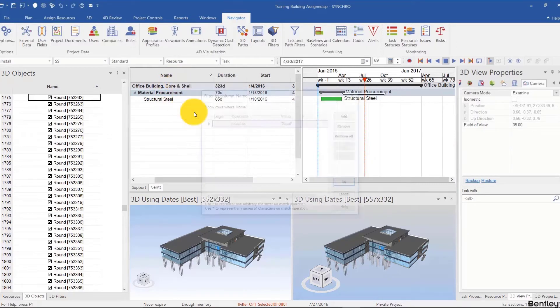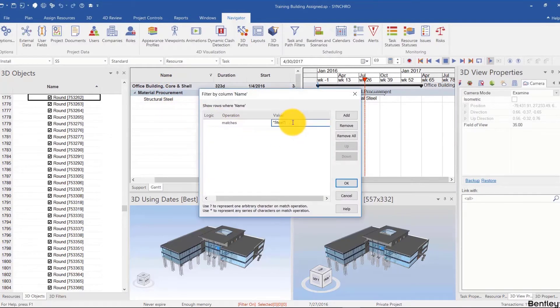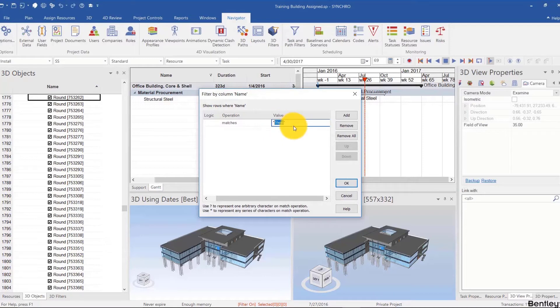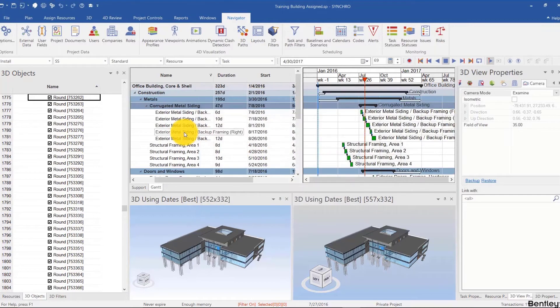What if I go to custom filter and change that to framing? So maybe just F-R-A-M without the E, so that frame and framing show.